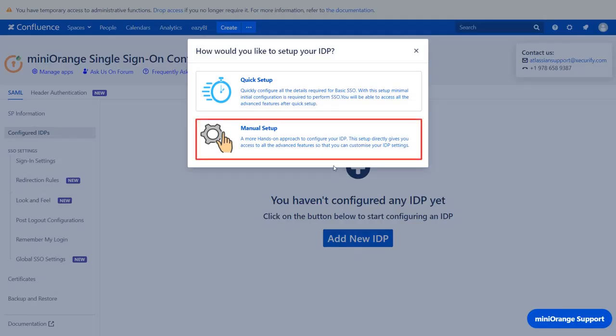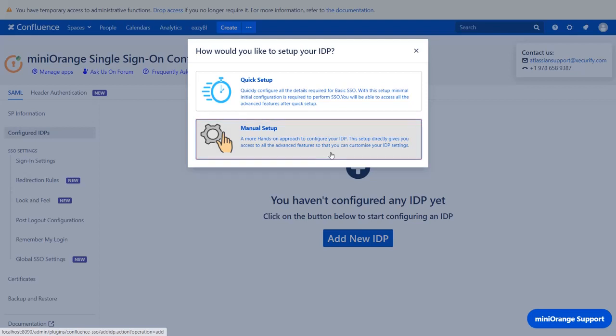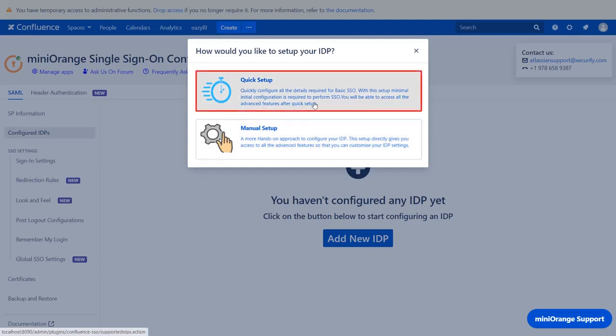You can select Manual Setup Flow, which gives you access to all the various setup options that we provide to add a SAML identity provider. If you want to configure your IDP setup from the get-go, you can use Quick Setup Flow which we will be covering in this video.